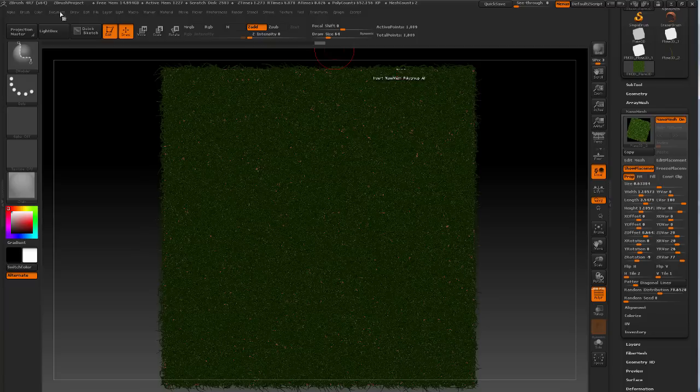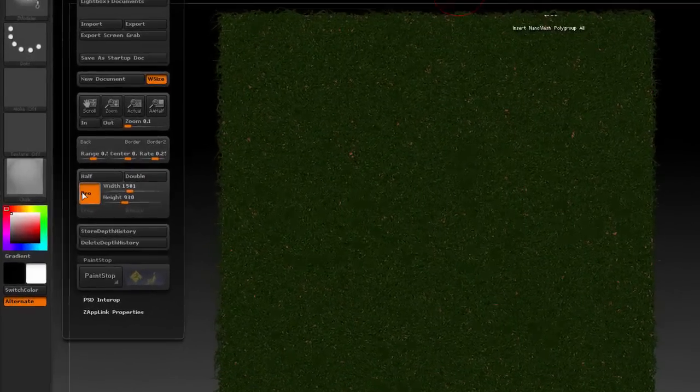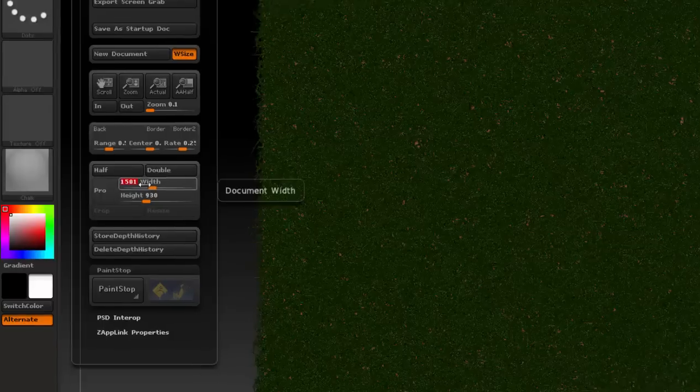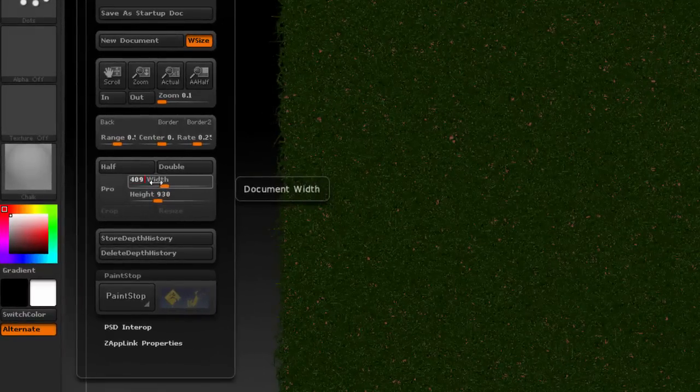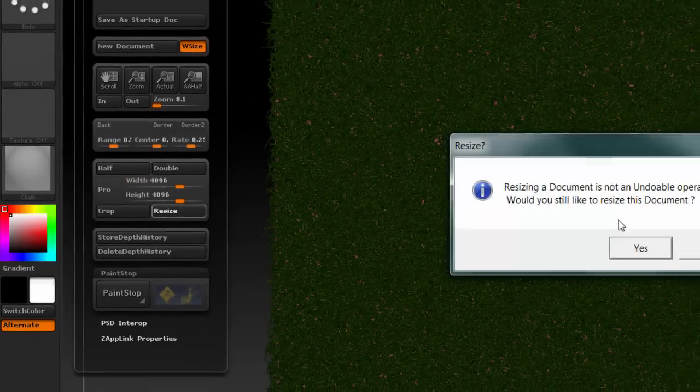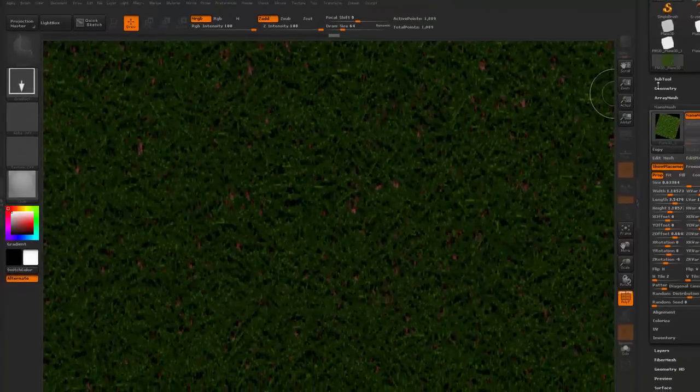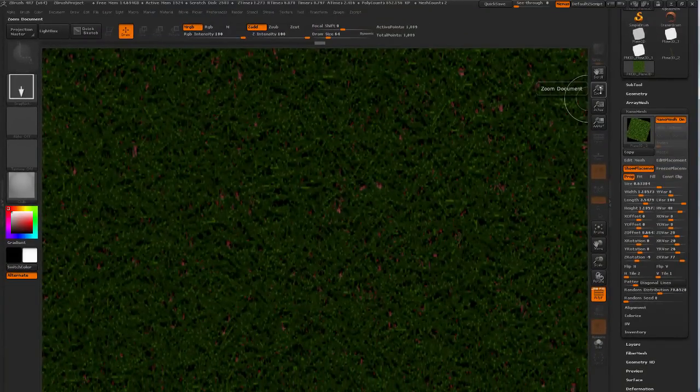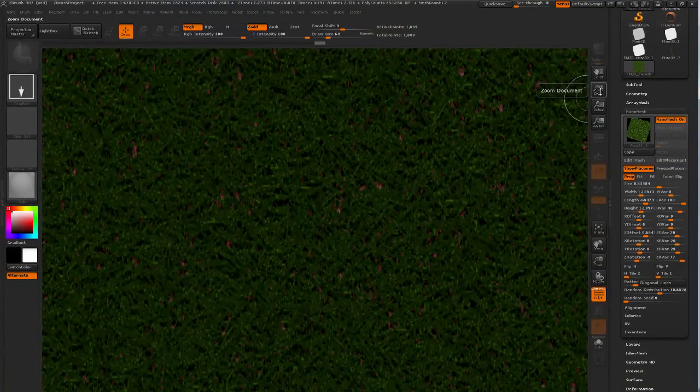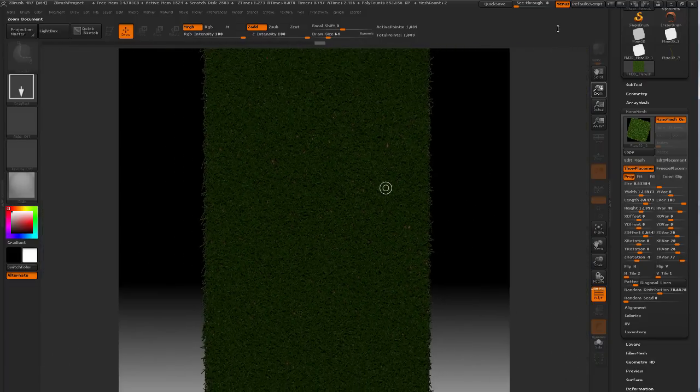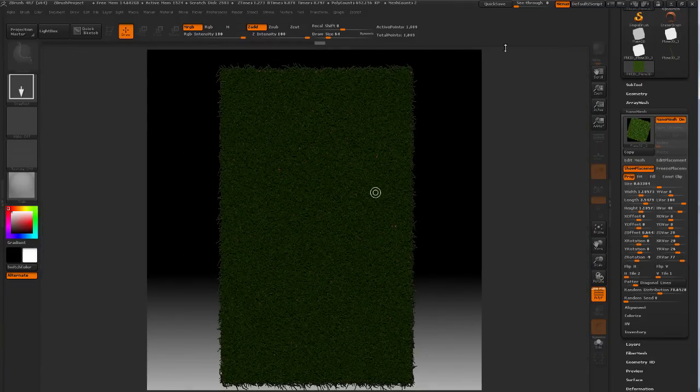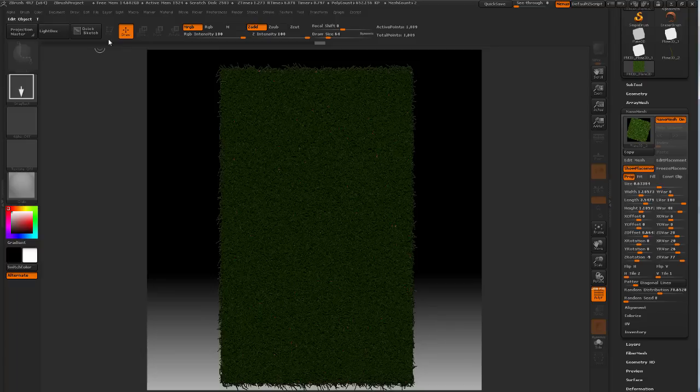I'm going to go to my document palette and choose my target texture size which is 4k in my case and then resize my document. And it's going to drop the active tool to the canvas. So I'm going to zoom out to completely frame my canvas. This is important for later on.